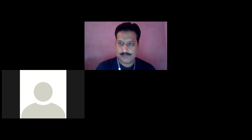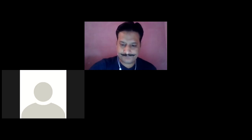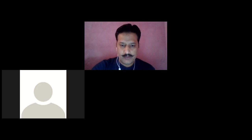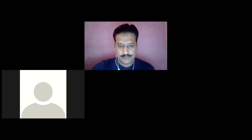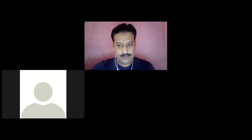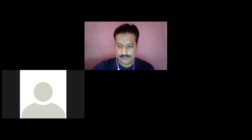Good morning all, let's start with the class. I'll take up the attendance first of all, then we'll move further.